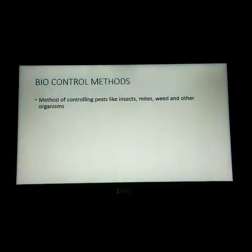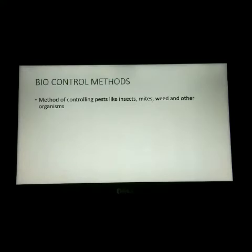The next topic is bio control method. It is a biological control method of controlling pests like insects, mites, weeds, and plant diseases using other organisms. Bio predators, bio pesticides, bio repellents, and bio fertilizers are used for controlling microorganisms that cause damage to crops, pests, and insects.